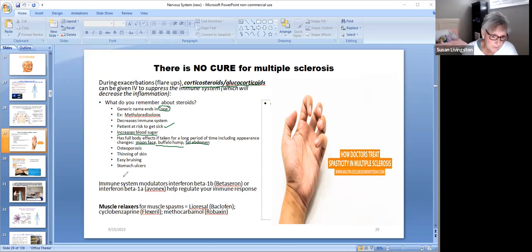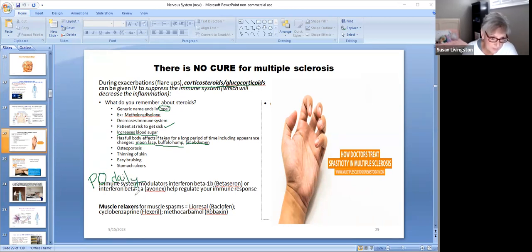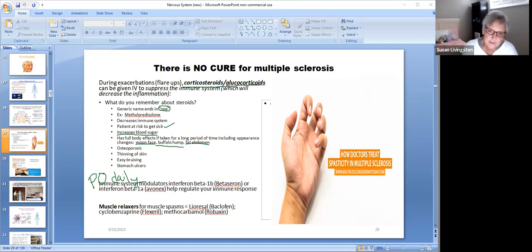Those steroid medicines are given during flare-ups, but these other medicines are taken PO daily. I'm not going to test you on them, but they modulate or adjust your immune system. Here are some of the names of them — you'll be on those daily. But it's still going to get worse; it just never gets better.